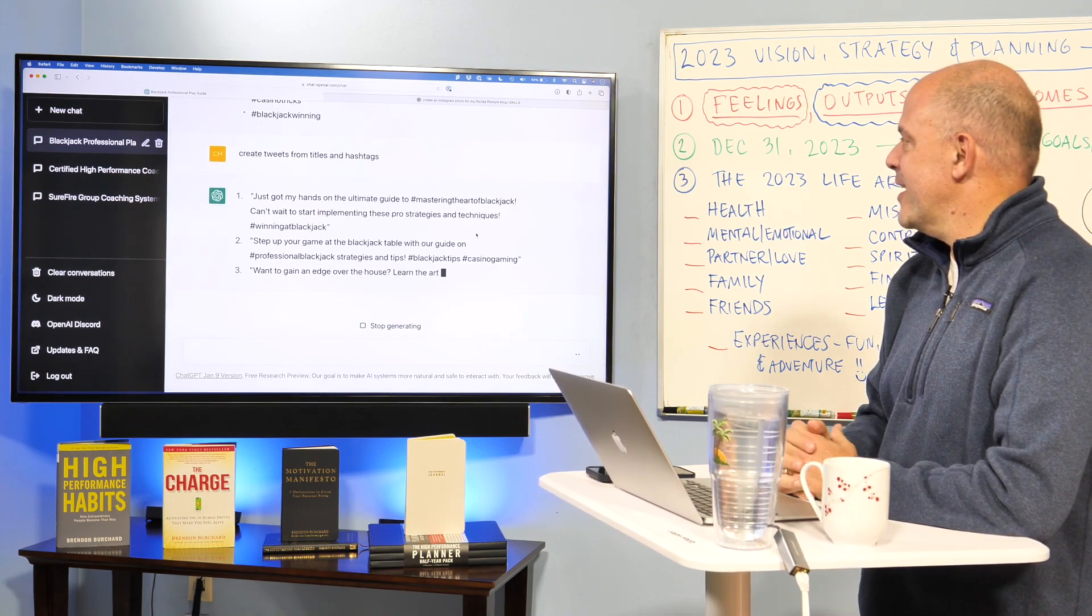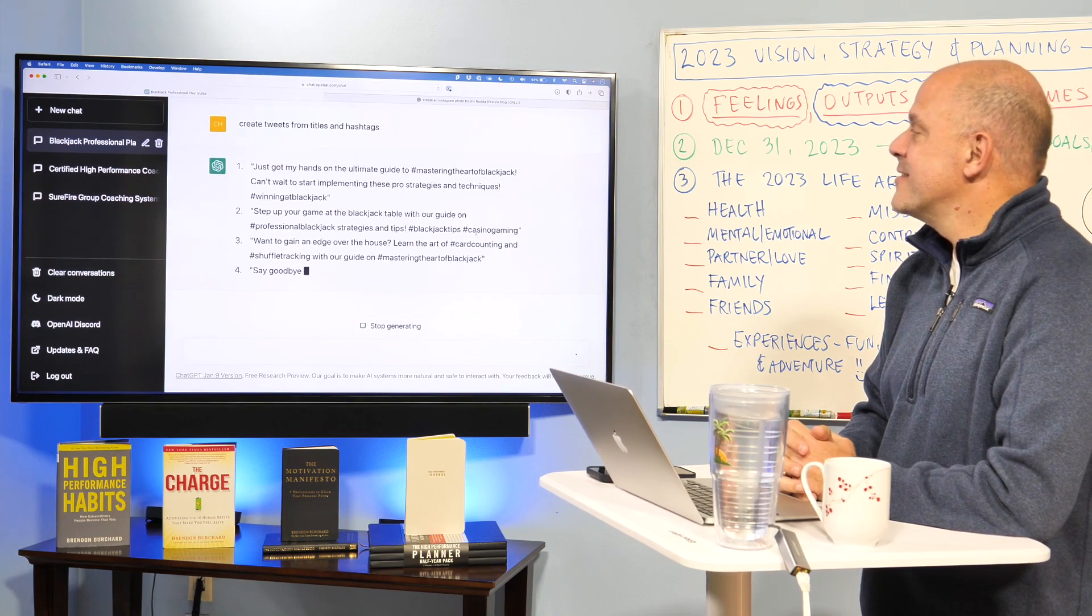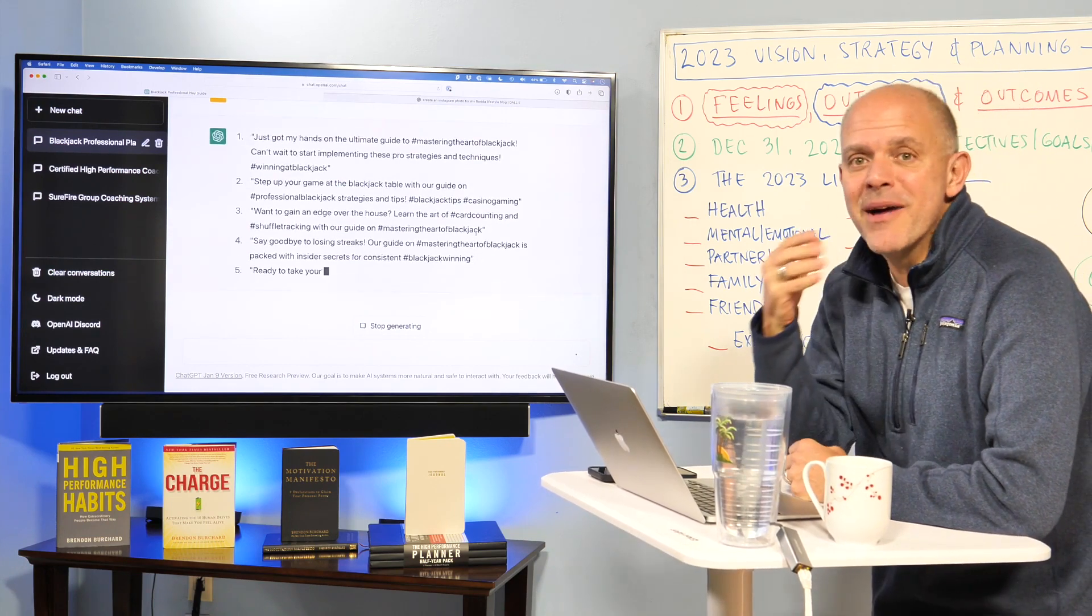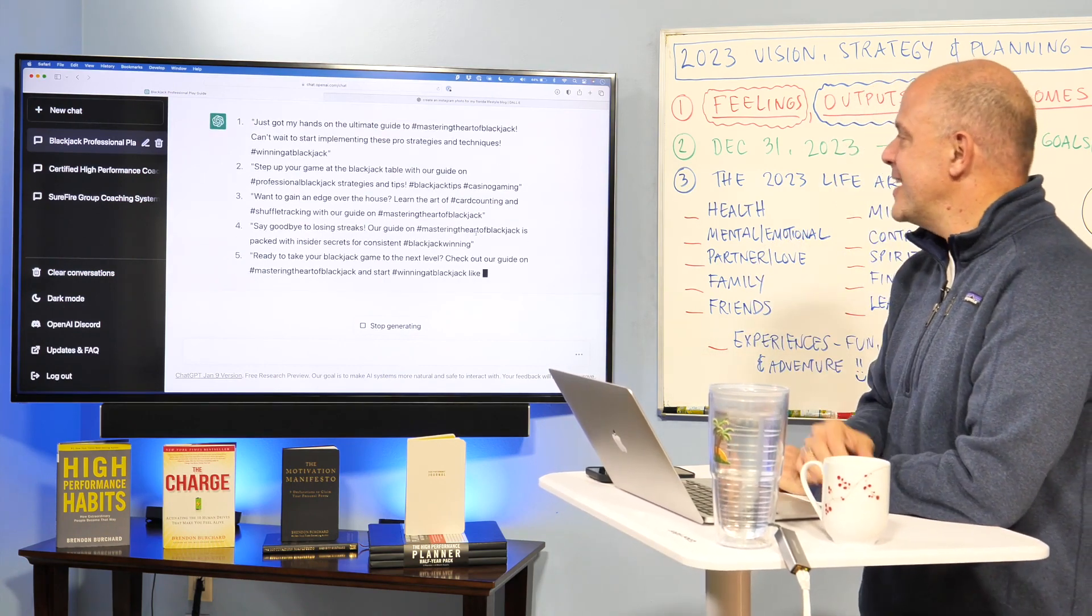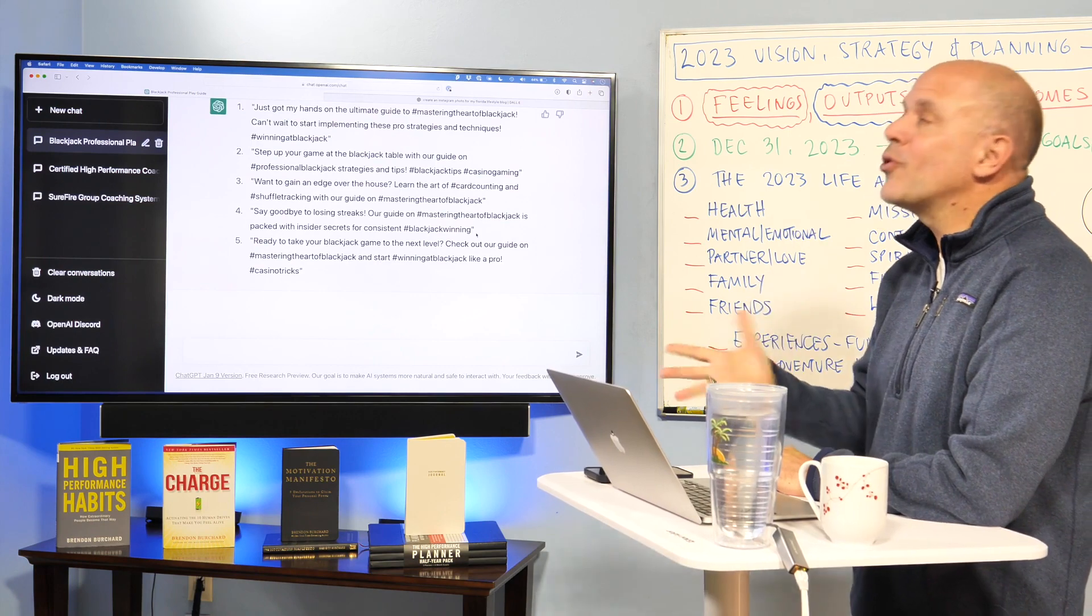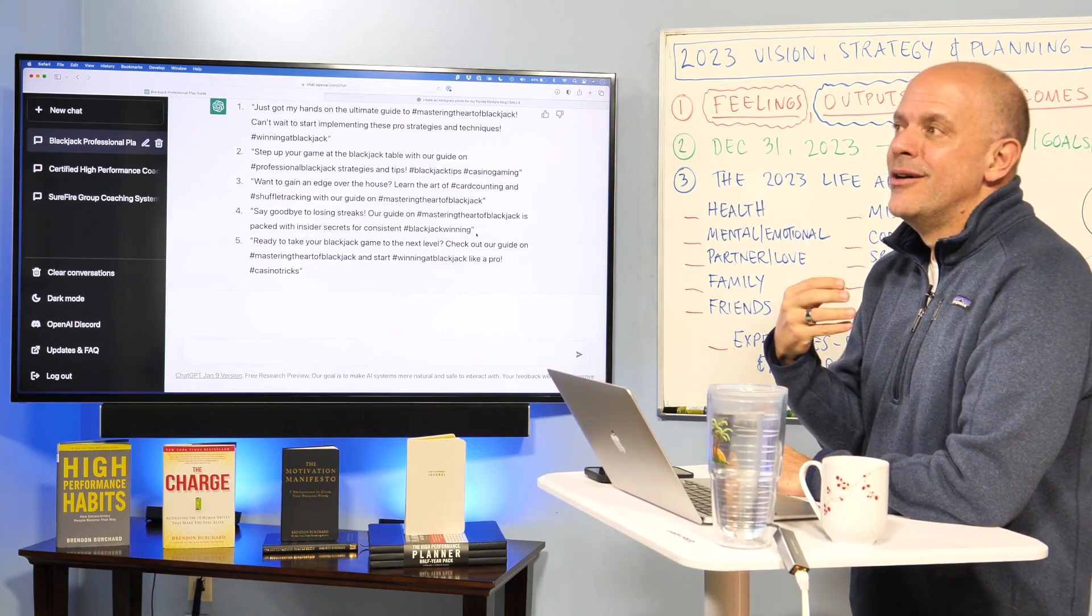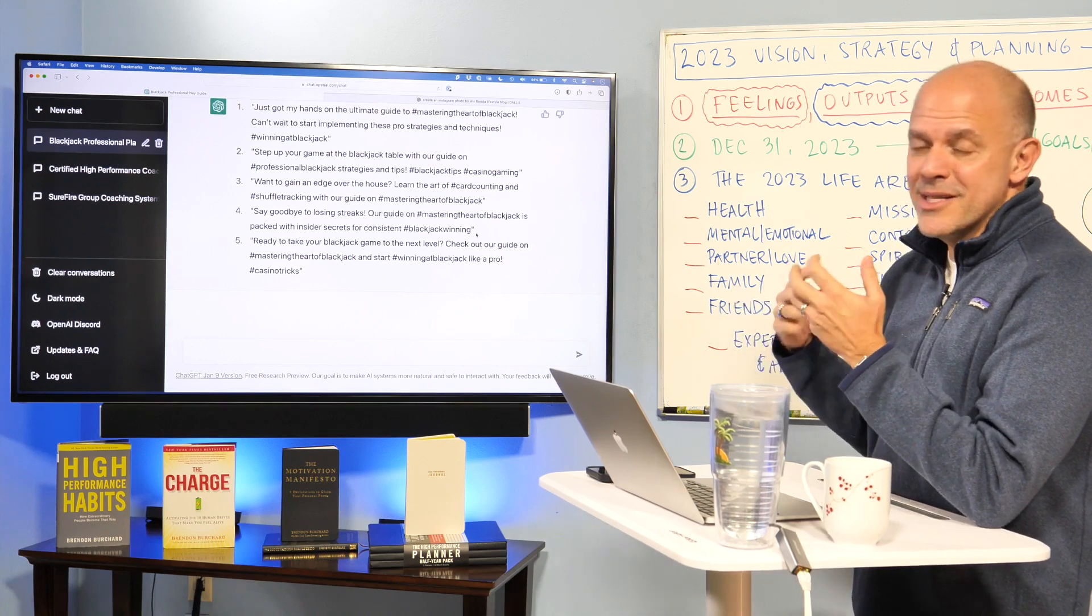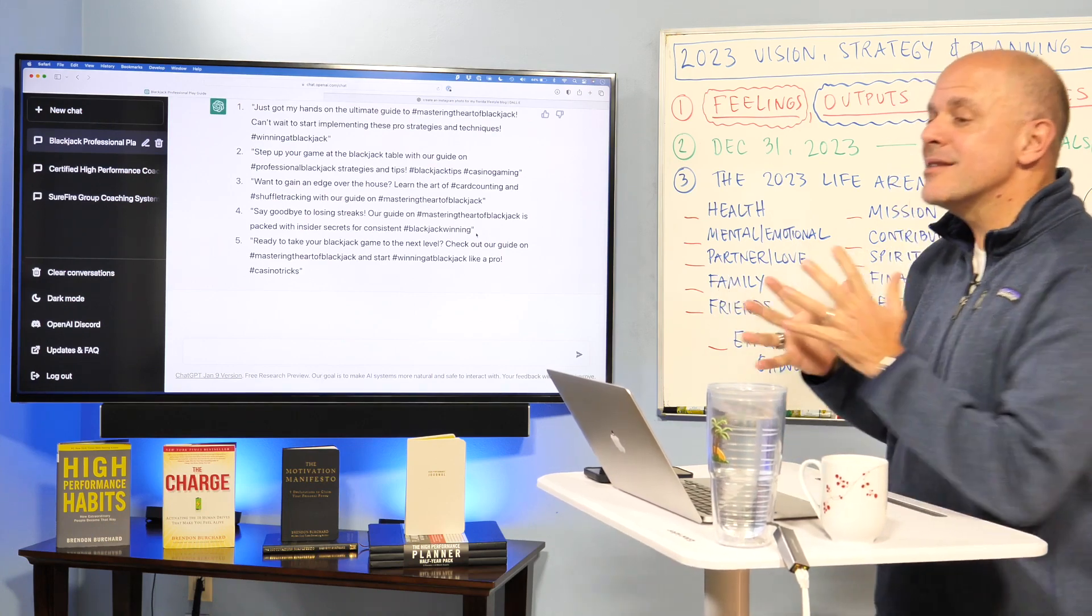Just got my hands on the ultimate guide to mastering the art of blackjack. And it's, you know, my gosh. I can only think of the amount of hours that our team would spend trying to develop these. And it didn't even sound as good. Of course, we're running this through ethics, morality, these kind of things. You know, some of these things may be a little too rambunctious.